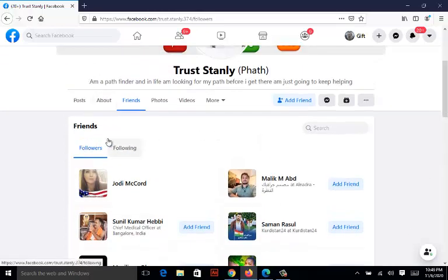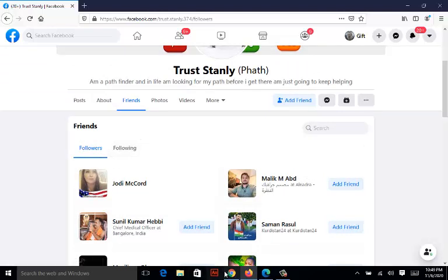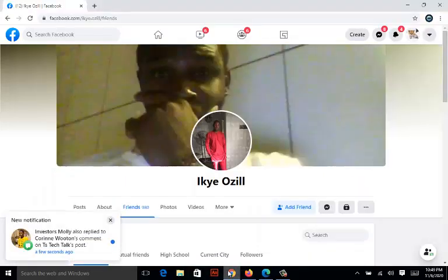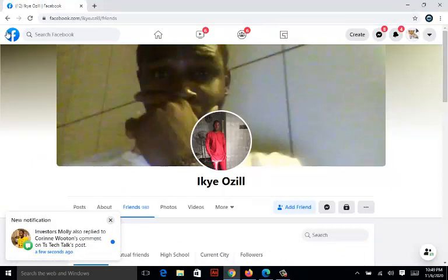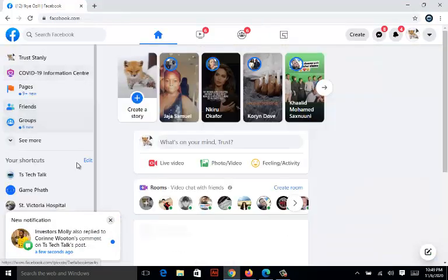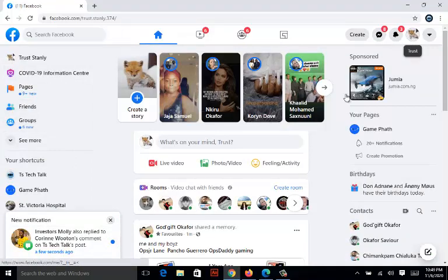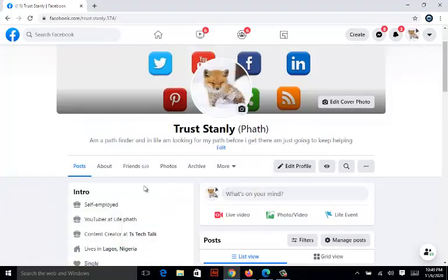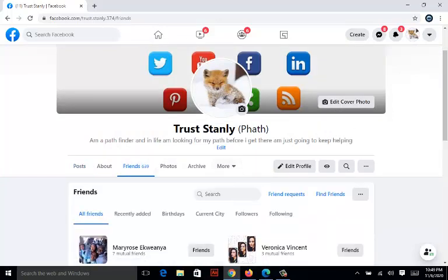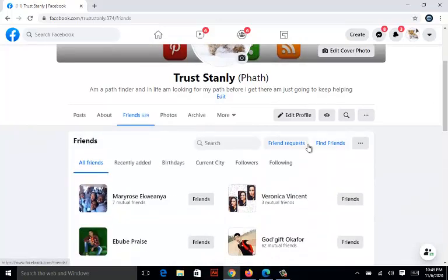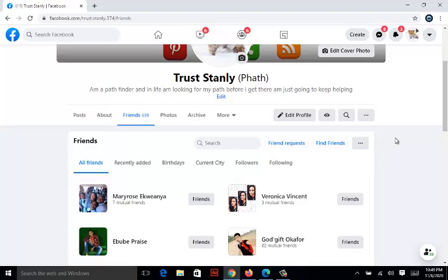I'll be showing you how to hide your friend list from people. I'm going back to my account home page, then going to my profile section. Next, I'll be clicking on the friends list to show my friends. These are my friend list. Now, in order to hide this from people, all you need to do is click on this three-dotted icon right here.